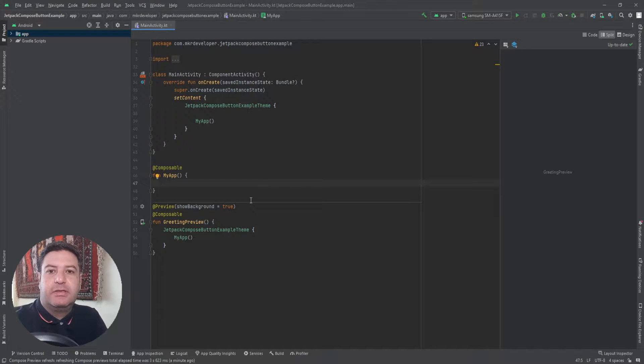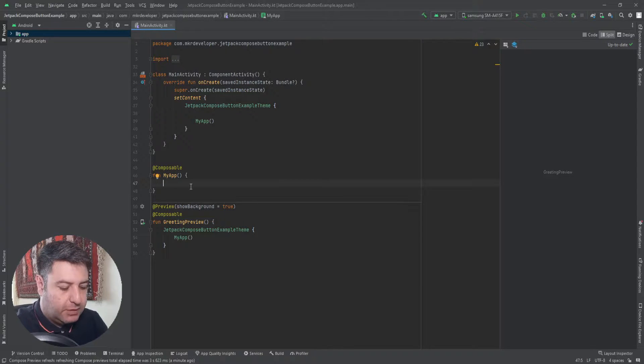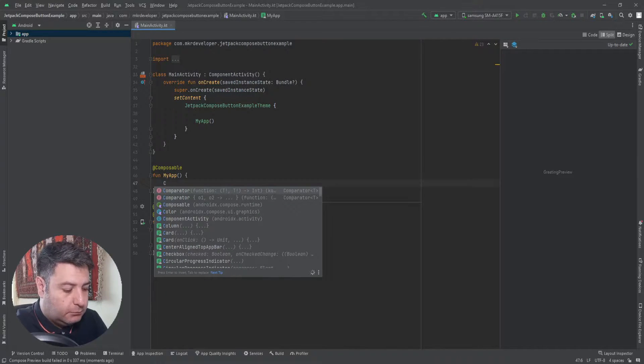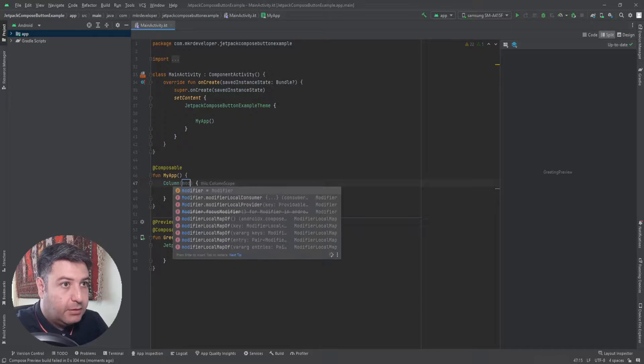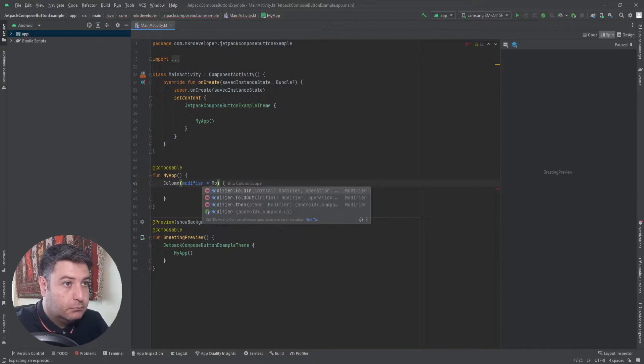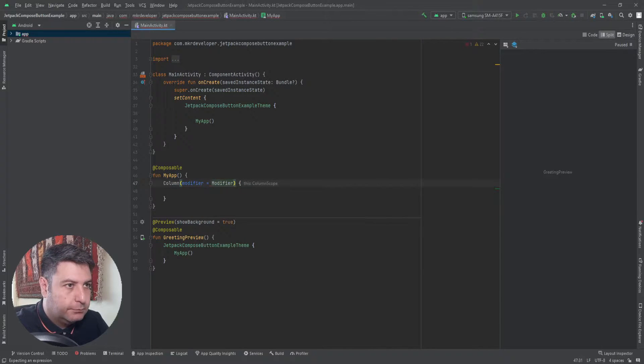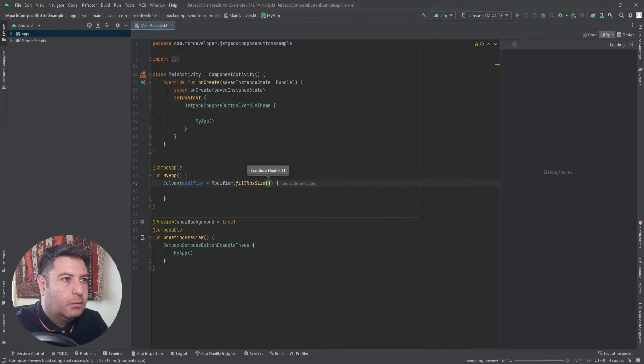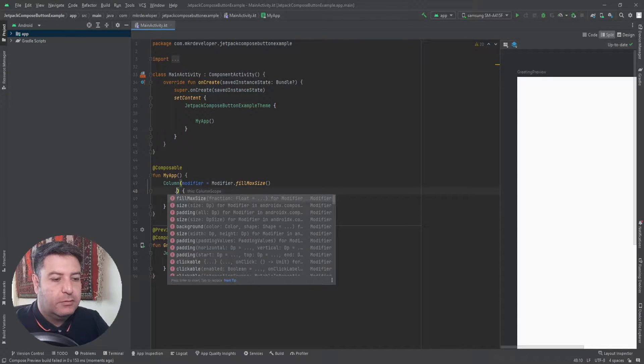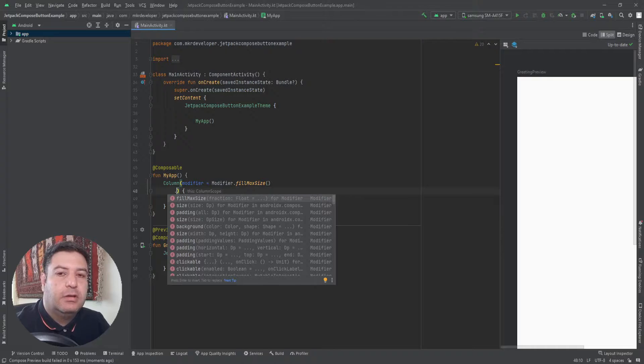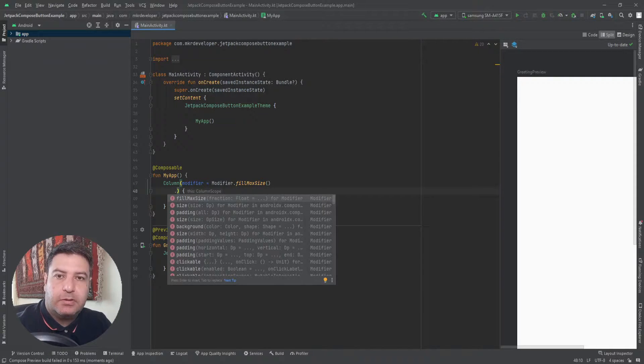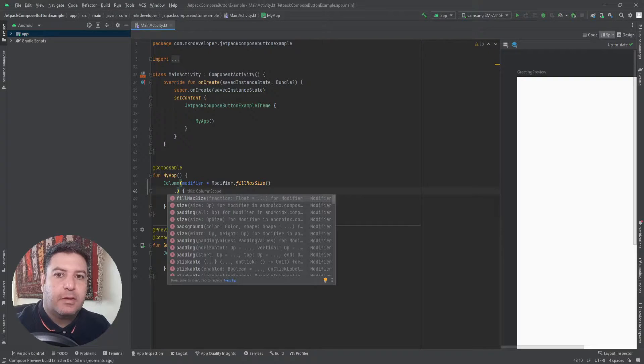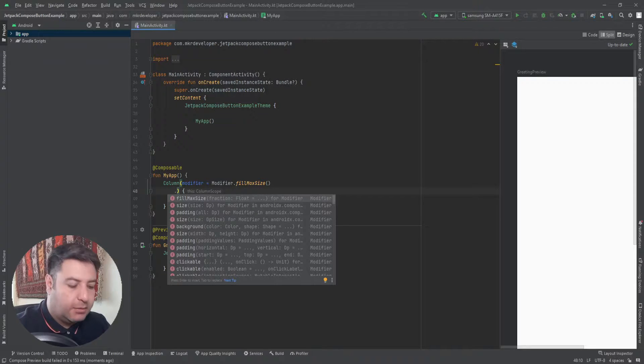Here I have the same structure as the previous videos. Let's start with adding a Column here. We need a modifier. If you don't know what is the Column, don't worry, you can find the link of the full playlist of the Jetpack Compose, I mean the previous videos, down below in the description. I have a video about the Column and all of the videos that are related to this video are linked down below in the description, so watch those videos and then come back here.